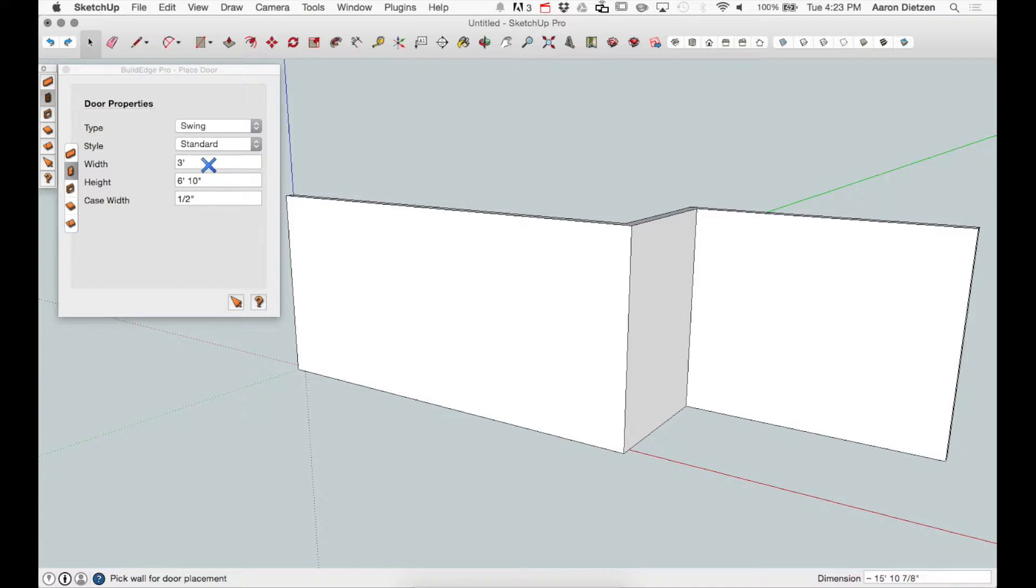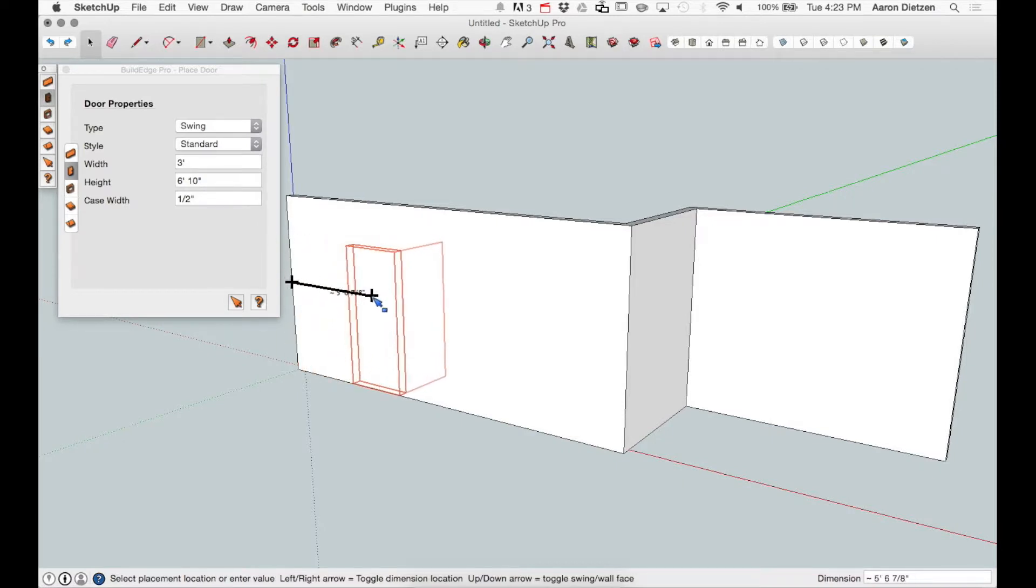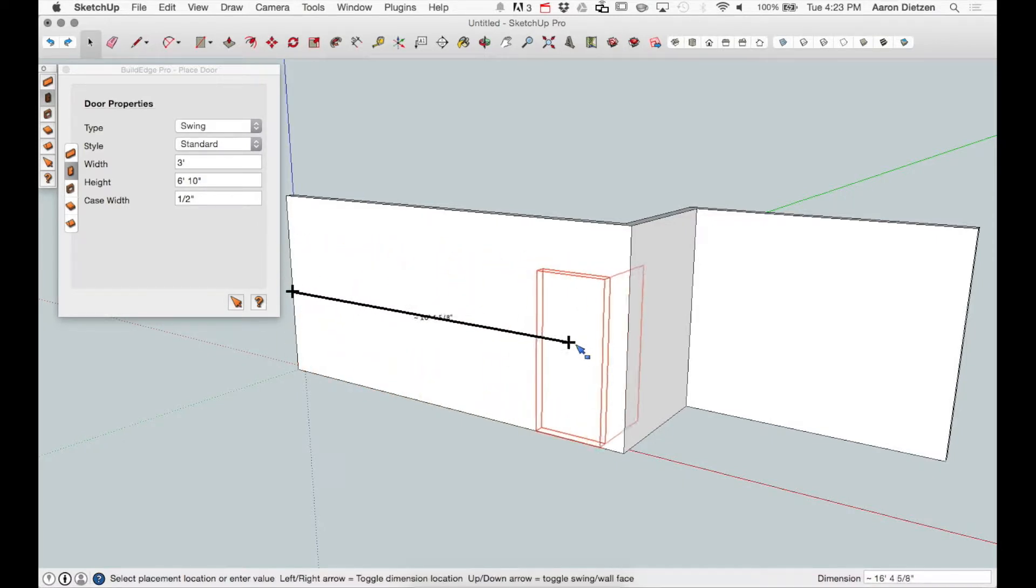I can choose the width and height of the actual door, that's the slab of the door, how wide it's going to be, how tall it's going to be, and then the width of the casing.